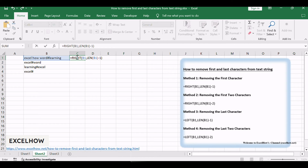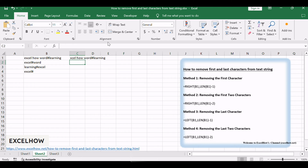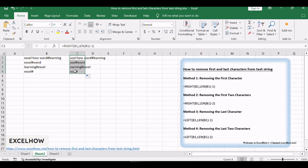The formula is: =RIGHT(B1, LEN(B1) - 1). This formula extracts the rightmost characters from the text in cell B1. The length of the characters you need to extract is determined by LEN(B1) minus 1, removing the first character from the text.